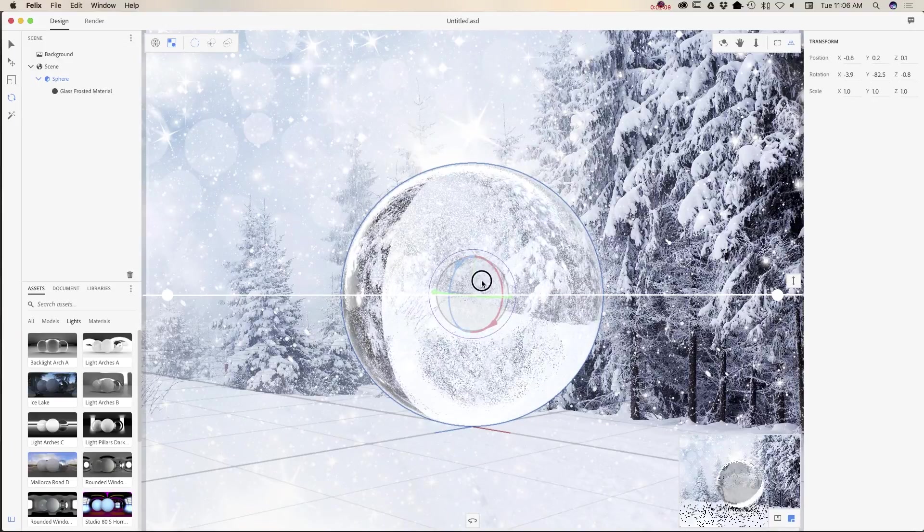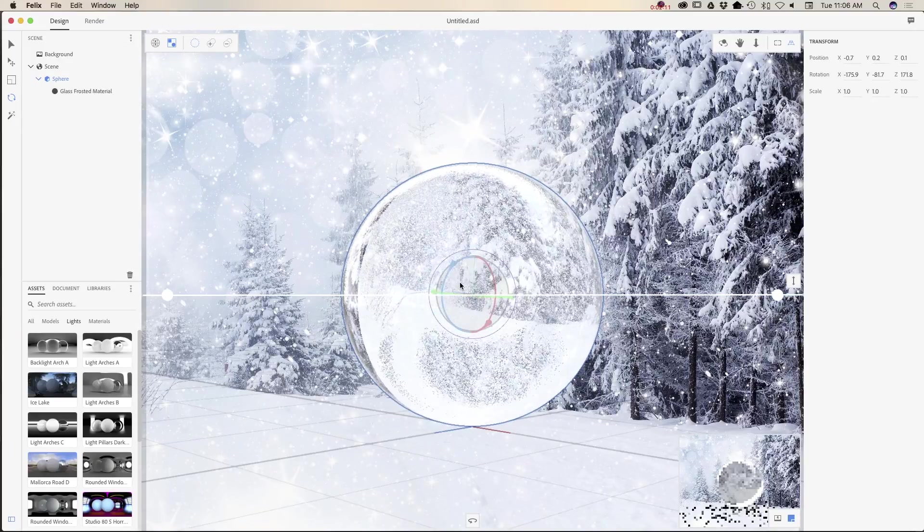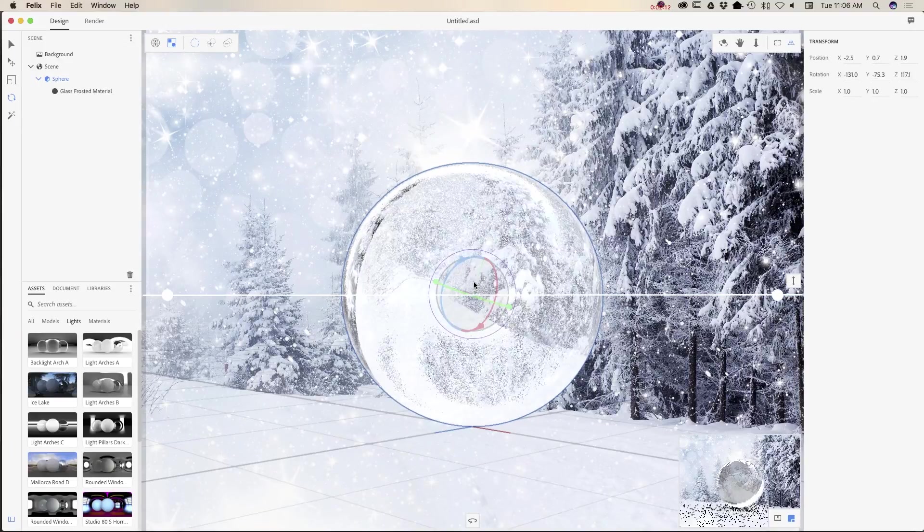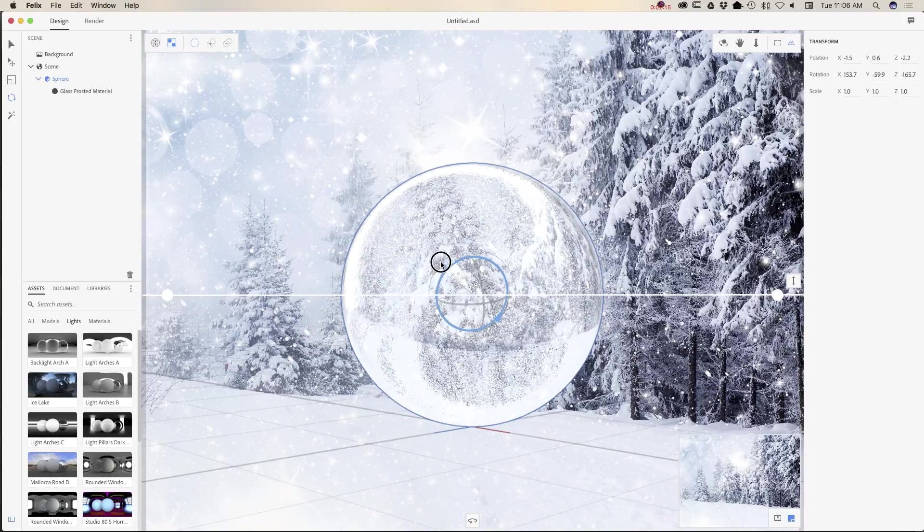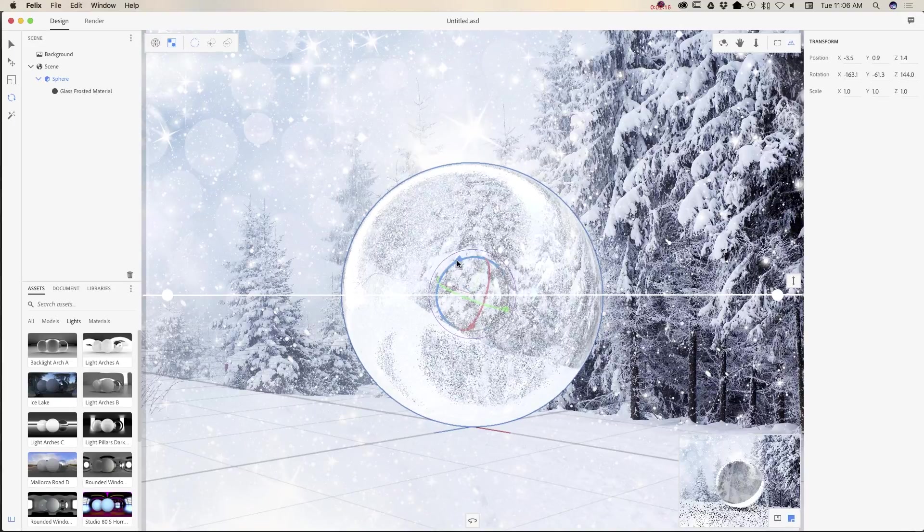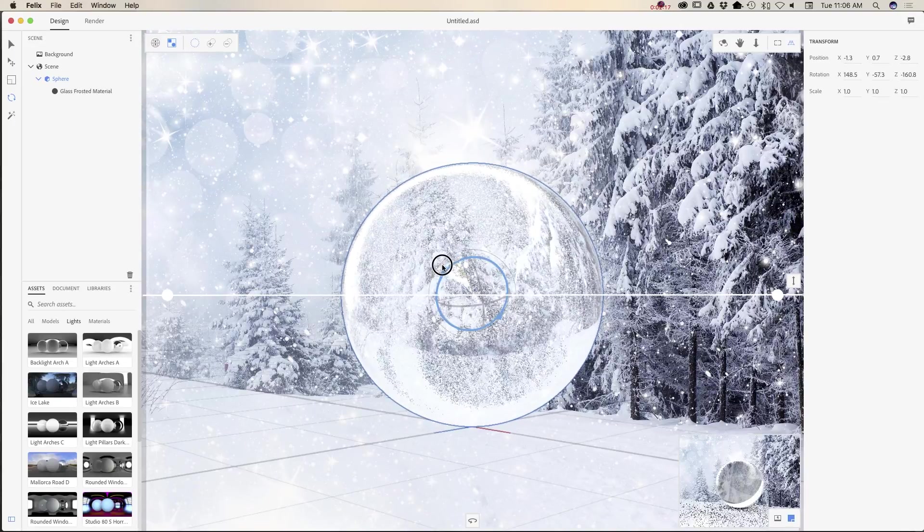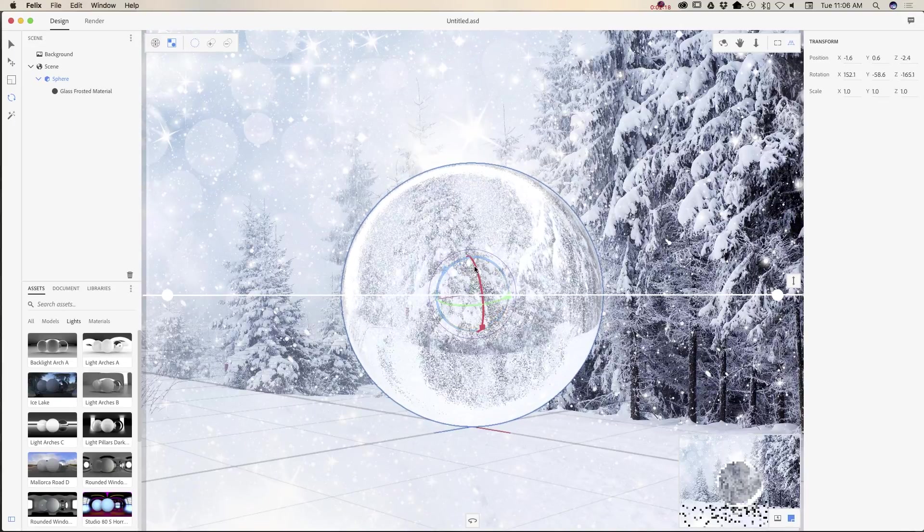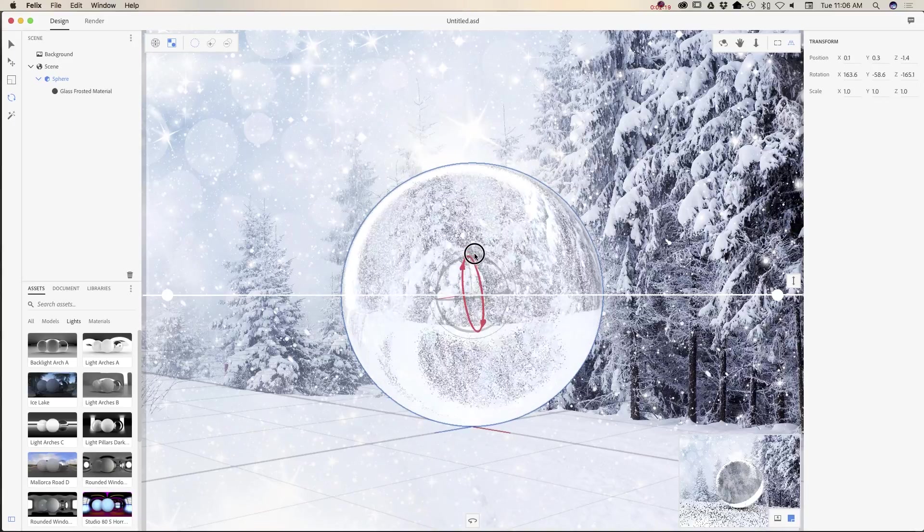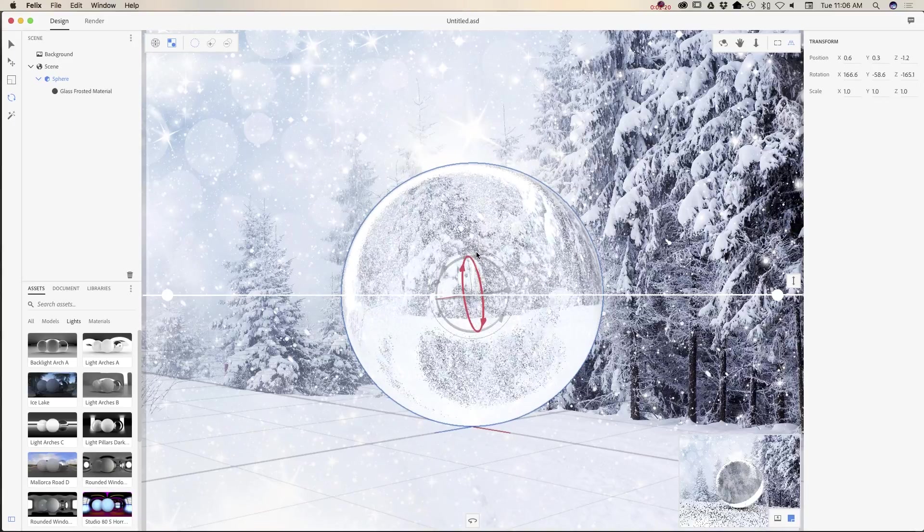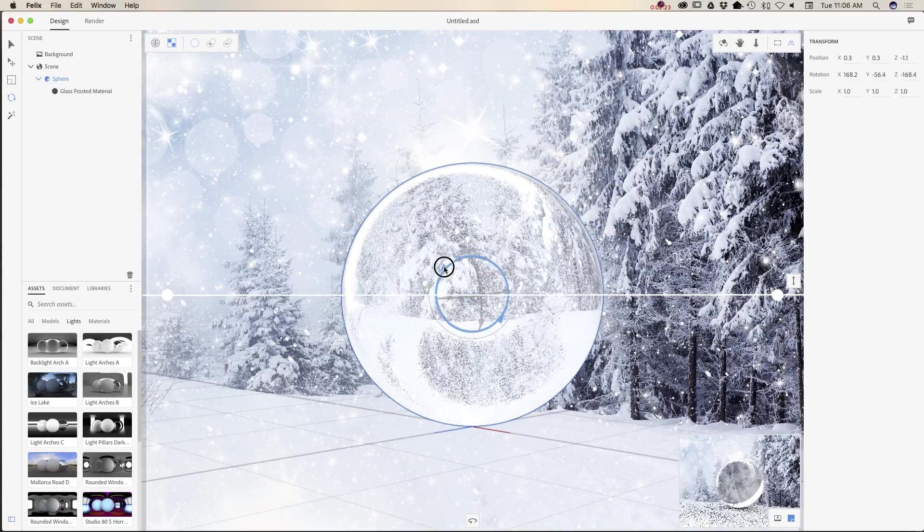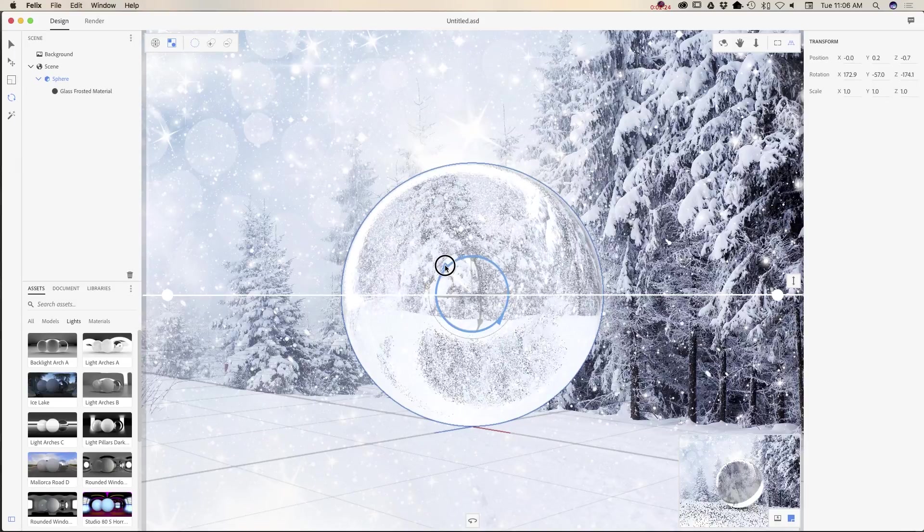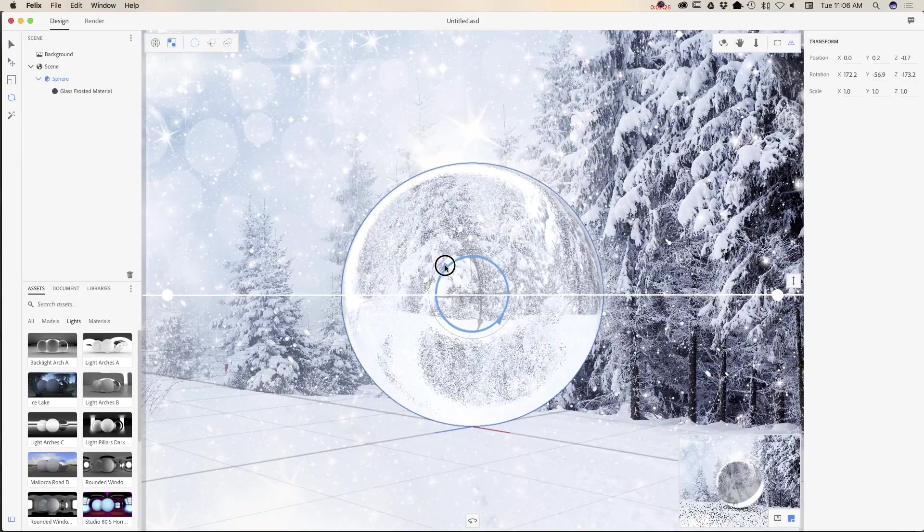I will rotate it. Maybe something like that. And what I would like to do right now...